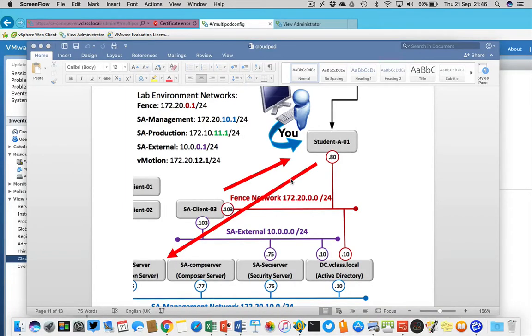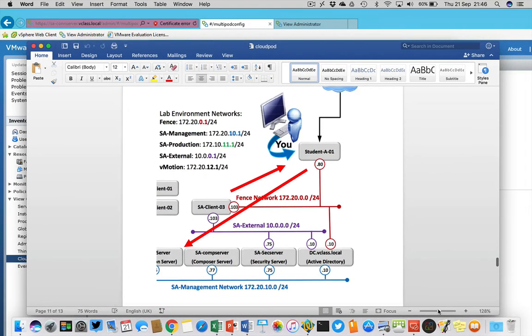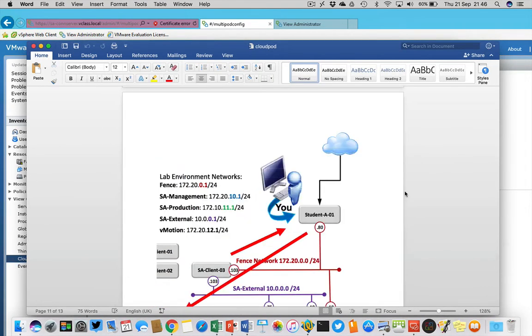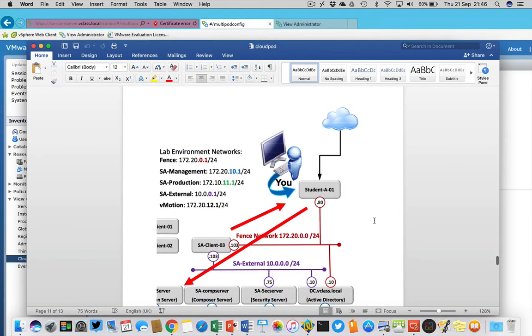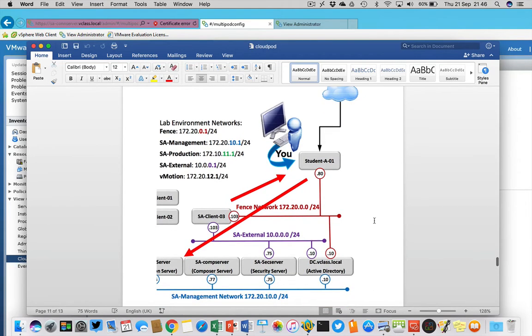Hey everyone, this is Eric Sluf over at ntpro.nl and I'm going to show you a cool video. In this video I'm going to show you the Cloud Pod architecture of Horizon View 7 and I'm hooking up two connection servers together.